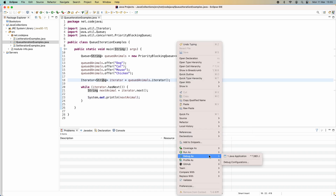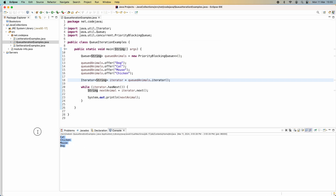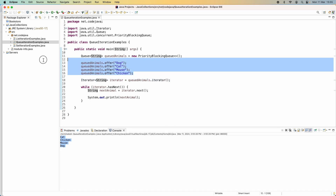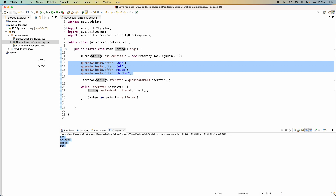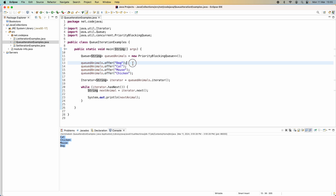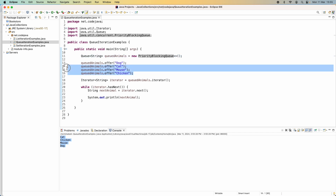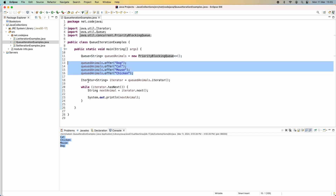Running the program, it prints cat, chicken, mouse, and dog. You can see the order of elements differs from the order they were added in the code, because the underlying collection is of type PriorityBlockingQueue, which orders elements by natural order — in the case of String, it orders them alphabetically. That makes sense.